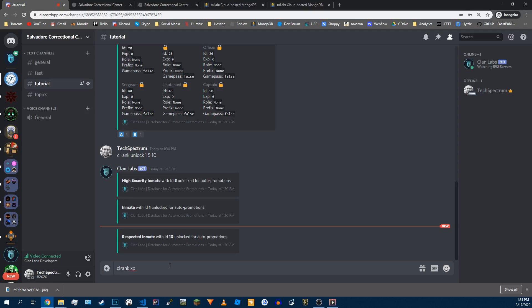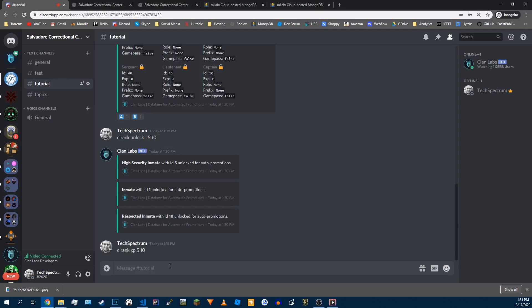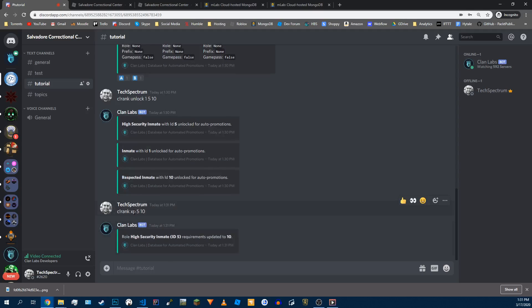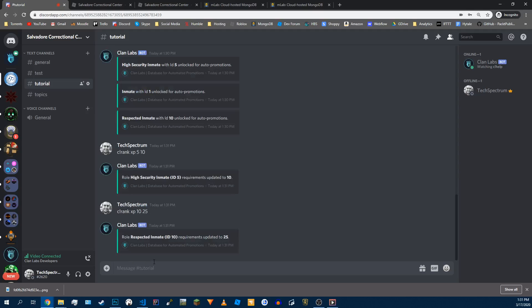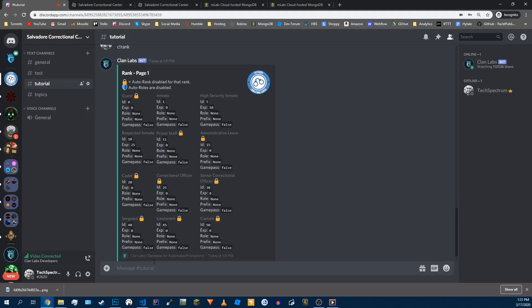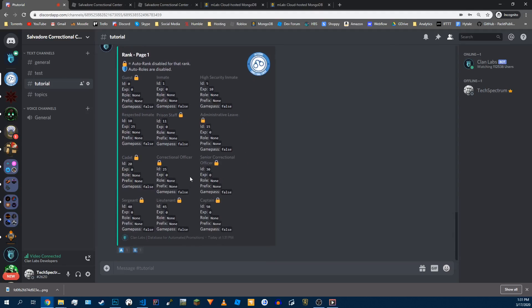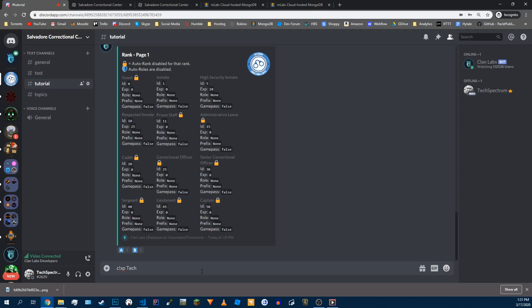So now we're going to set the XP. You're not going to set the first one because that's just the main rank you get as soon as you enter the group. So we're going to set five to need ten. So now that rank's going to need ten. And we're going to set this next one, rank ten, and they're going to need twenty-five. So now if we do the rank command again, you'll see that now this rank needs ten, this rank needs twenty-five.